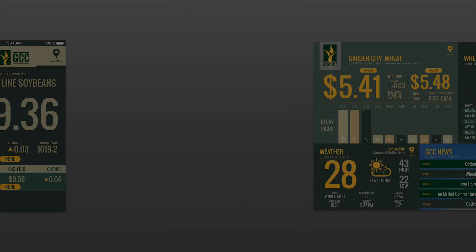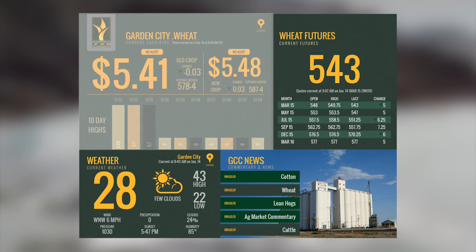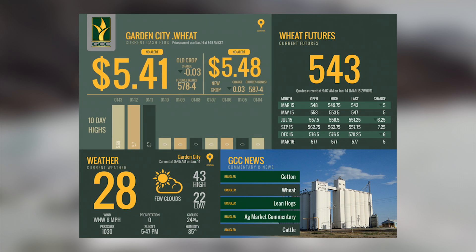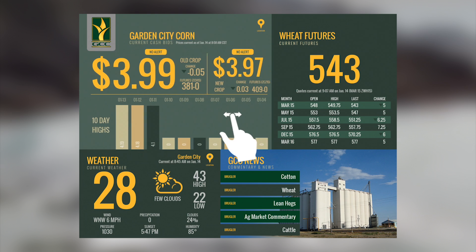On a tablet device, the cash prices are listed in the upper left corner. It will also display a 10-day high chart so that you can see past trends.